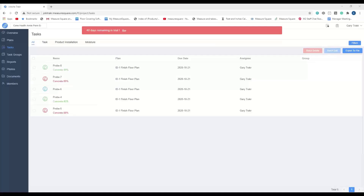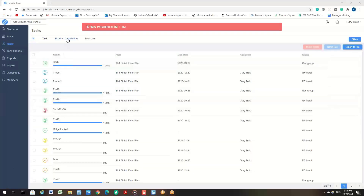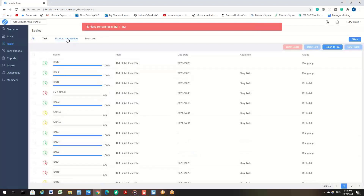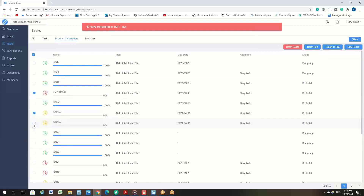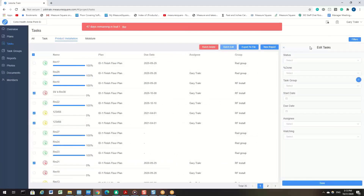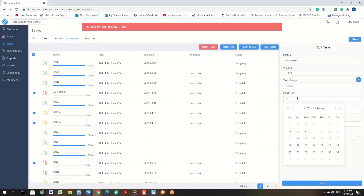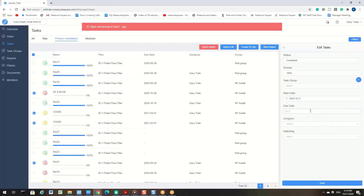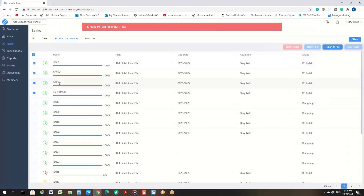We also have the Batch Edit option where you can complete all tasks in the group in one shot. For this example, I will click on my Product Installation task group. You can check the box next to the tasks to select them, or select all, and then click on Batch Edit. Here you can select the status, the percentage of completion, task group, start date, due date, assignee, and watching. After you're done selecting, click Save, and you will then see all the tasks have been adjusted in one shot.